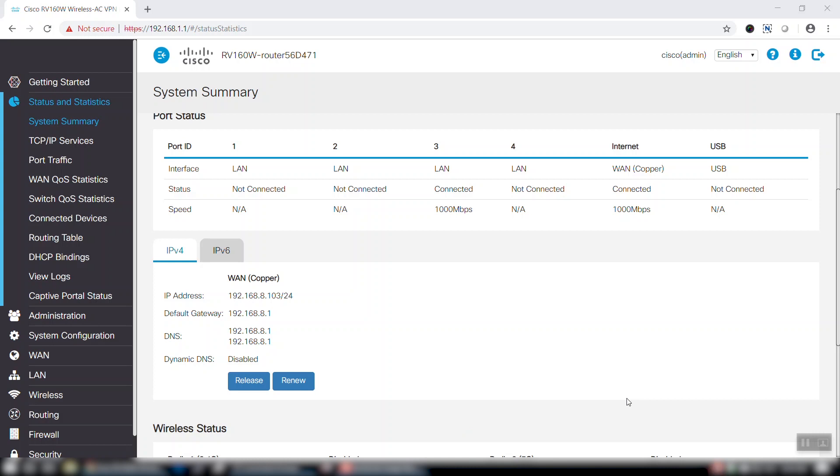Here we can see the status of each of the ports in our router. As you can see, this router is currently connected through a normal RG45 Ethernet connection.